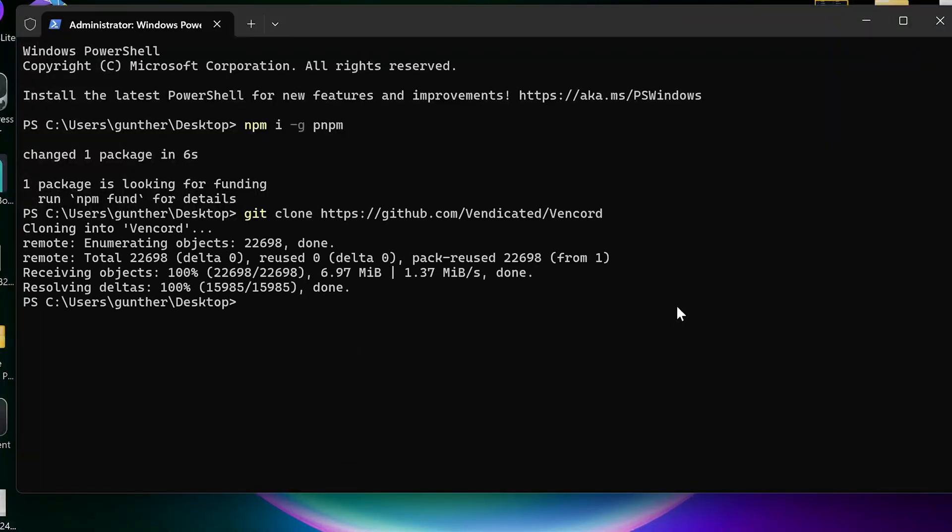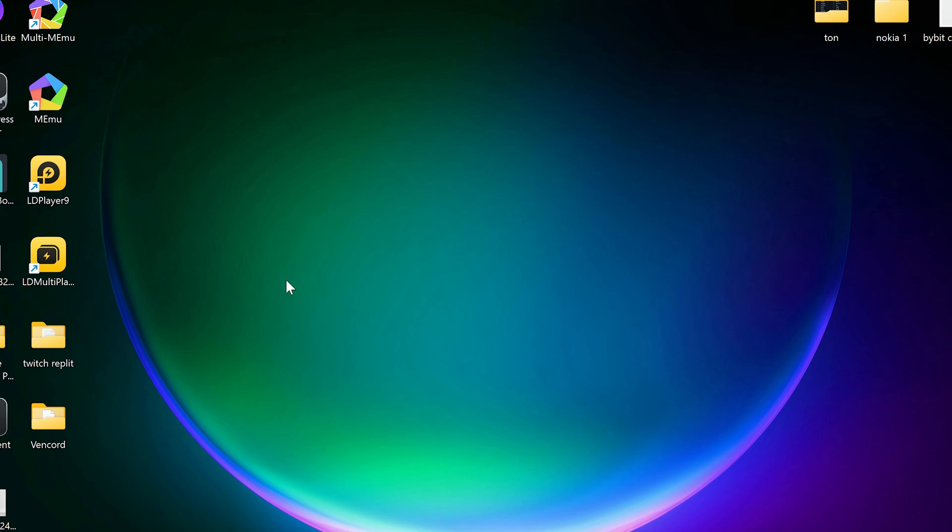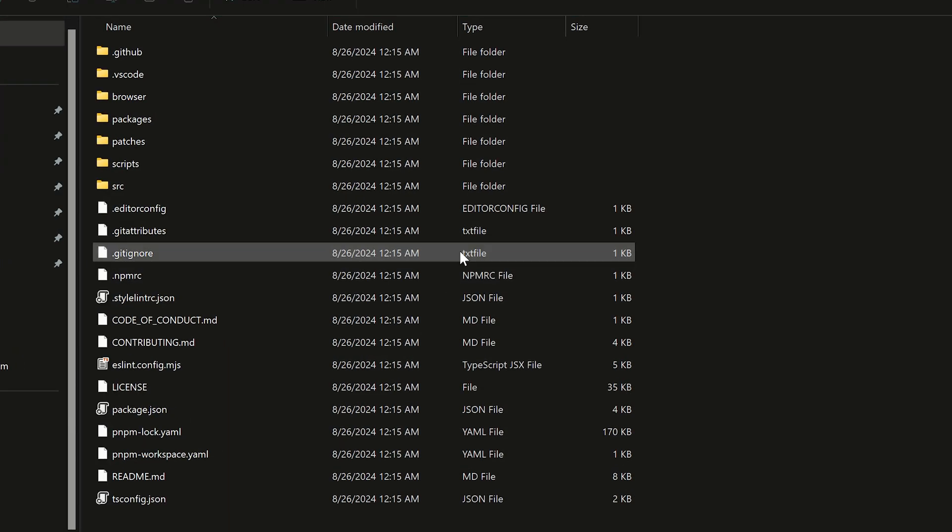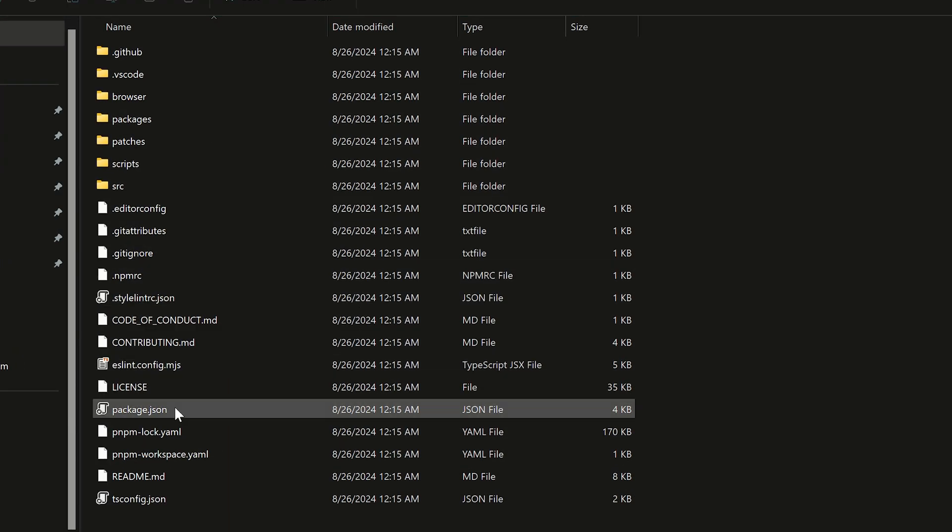As you can see a new folder appeared here. Since I opened the terminal on the desktop the Vincord folder is here. You can do it anywhere on your PC.